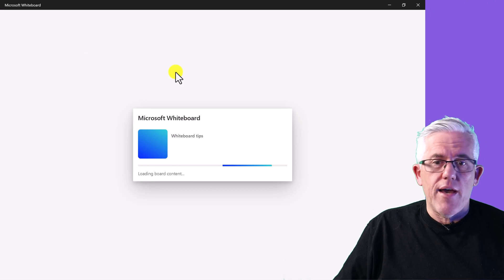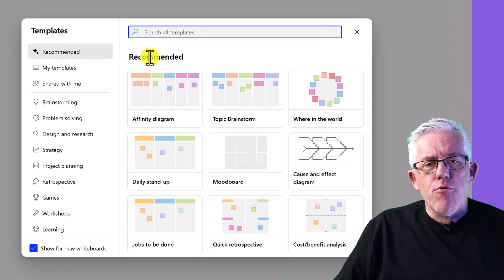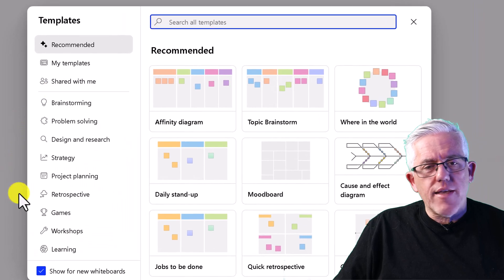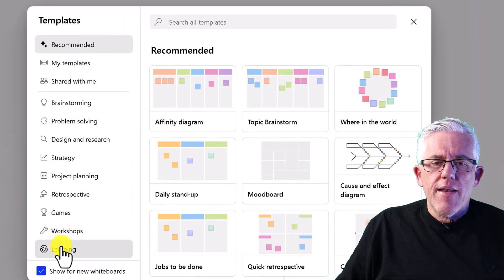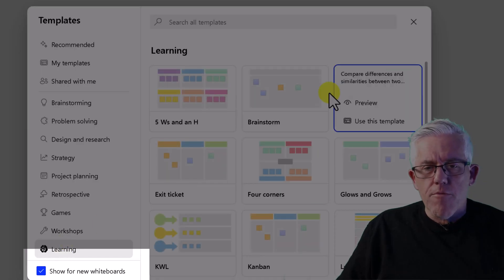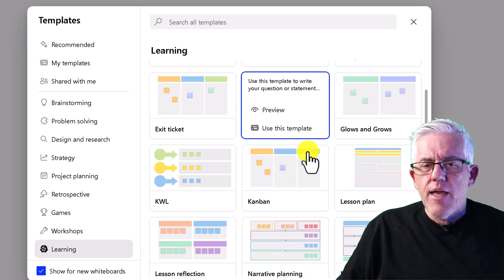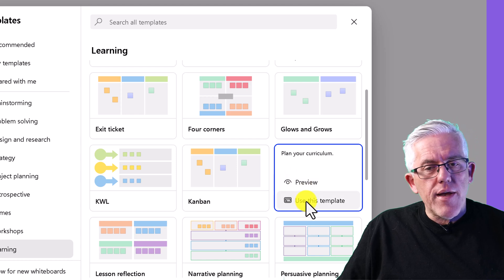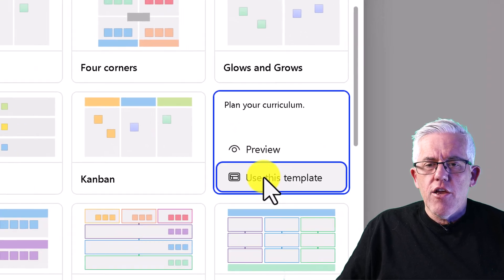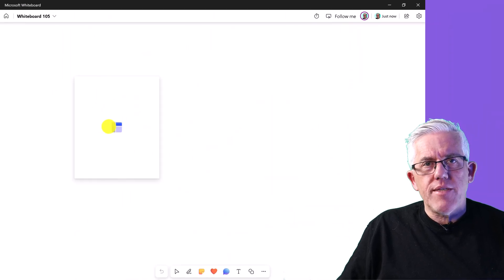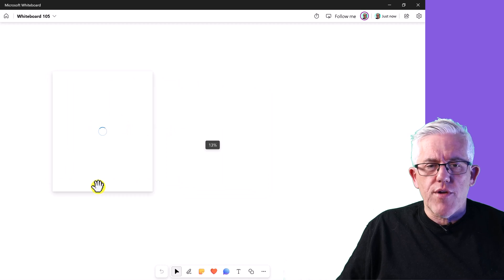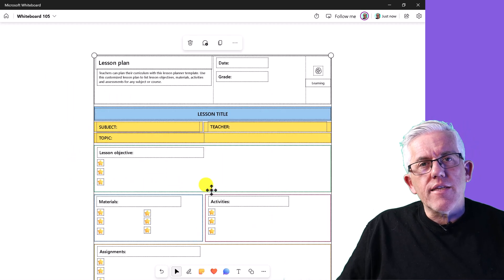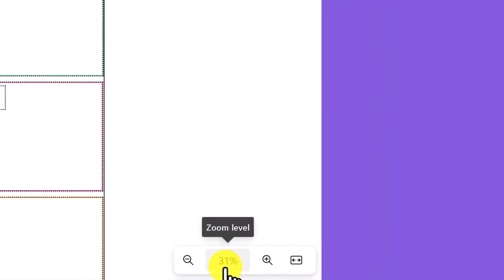When I create a new whiteboard, the first thing I'm faced with are templates. I can see all sorts of cool templates, and I can turn that off at the bottom. I can go into a template, preview it, and use it if I like it. I'll go ahead and pop this lesson plan template onto the whiteboard and start filling it out — later we'll see how to collaborate with others on it.